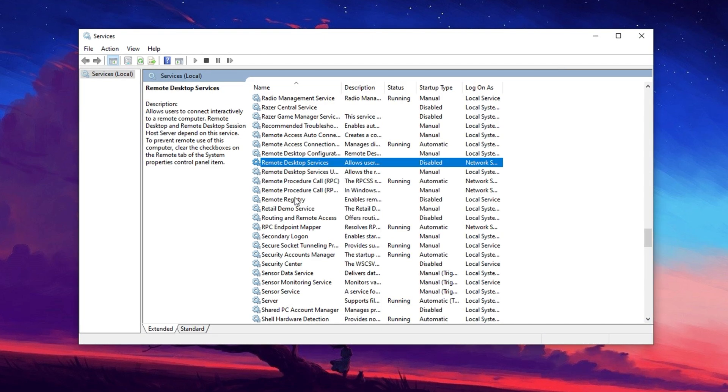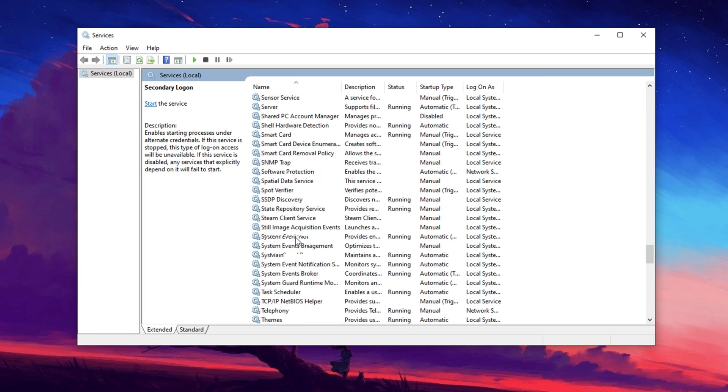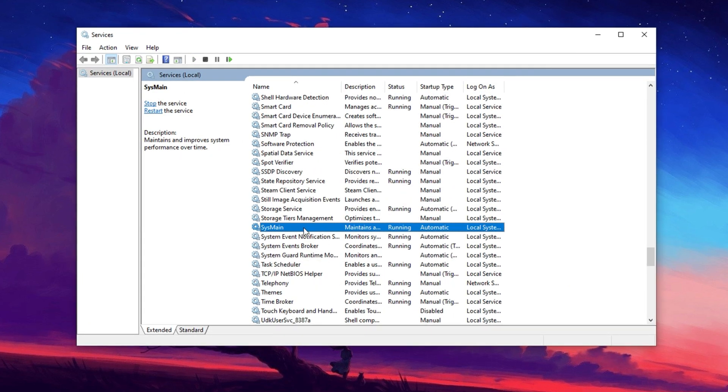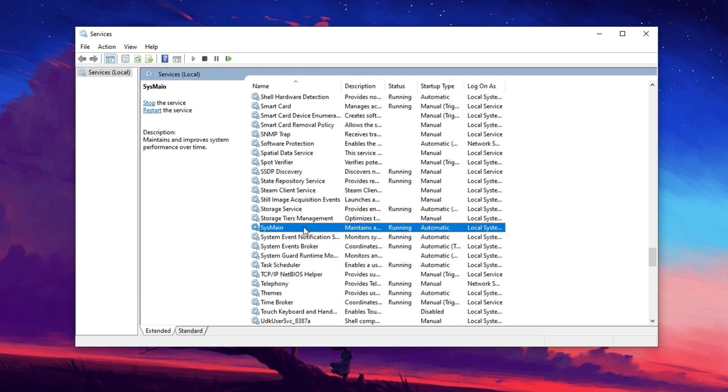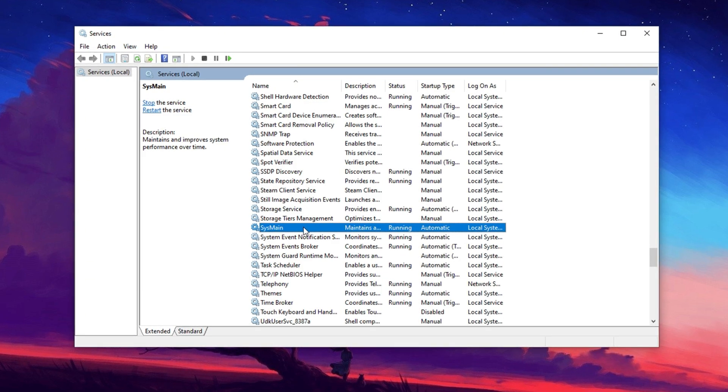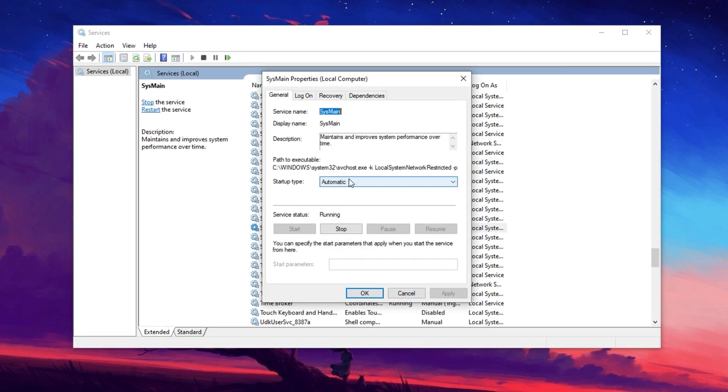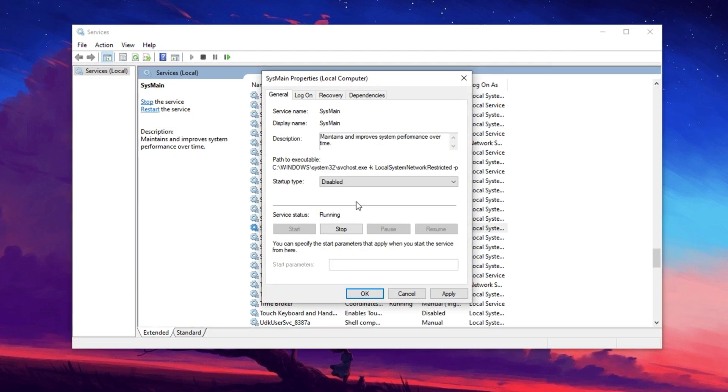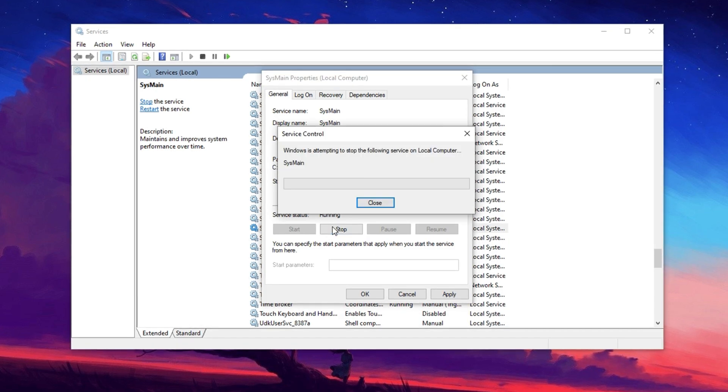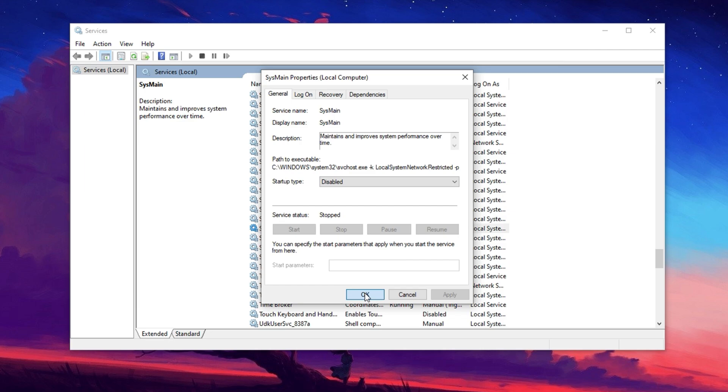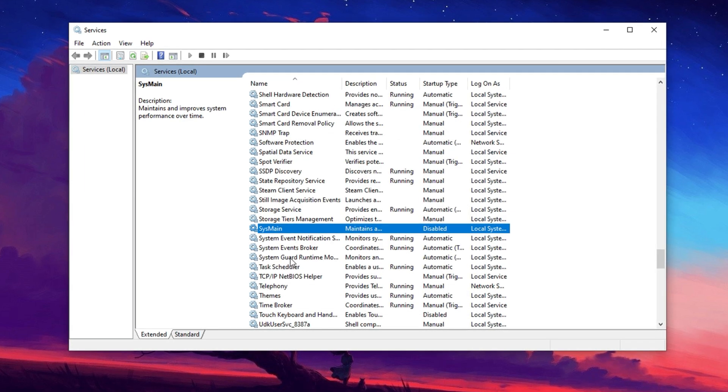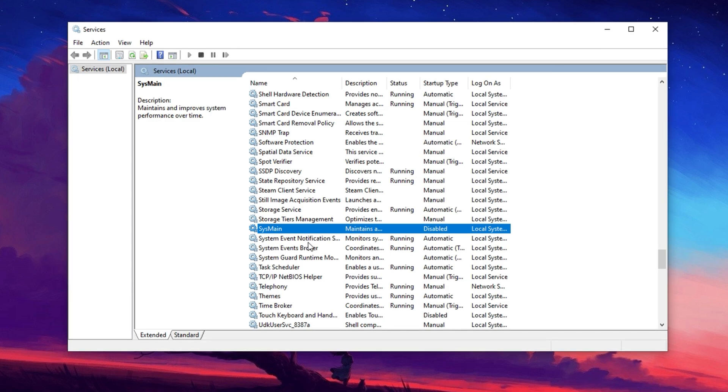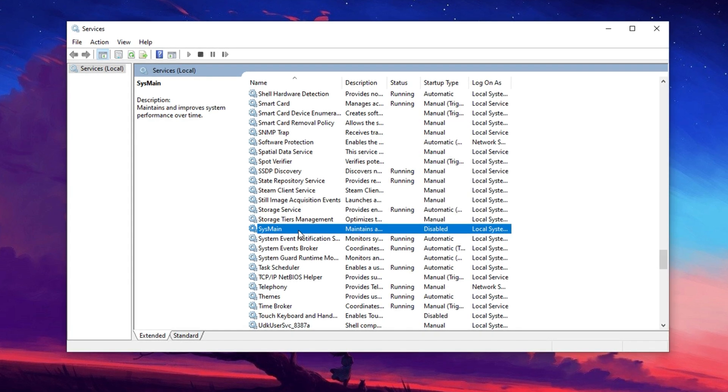The third service to disable is SysMain, previously called SuperFetch. This service preloads frequently used programs into memory to speed up app launches, but it can sometimes cause performance issues. To disable it, locate SysMain, right-click it, and select Properties. Change the startup type to Disabled and, if it's running, click Stop before applying the settings. By disabling Background Intelligent Transfer Service, Remote Desktop Services, and SysMain, you can free up valuable system resources, reducing unnecessary background activity, and improving overall performance.